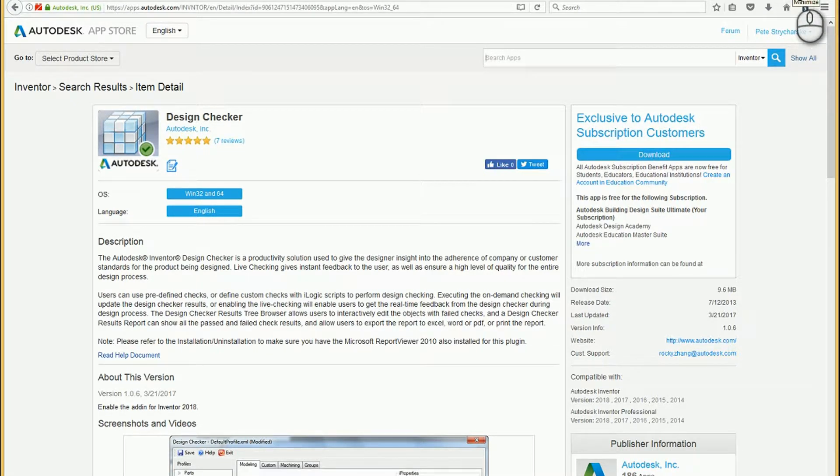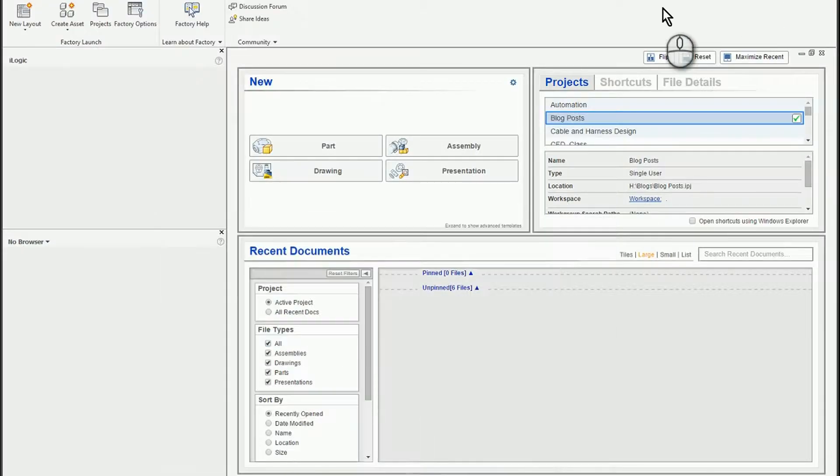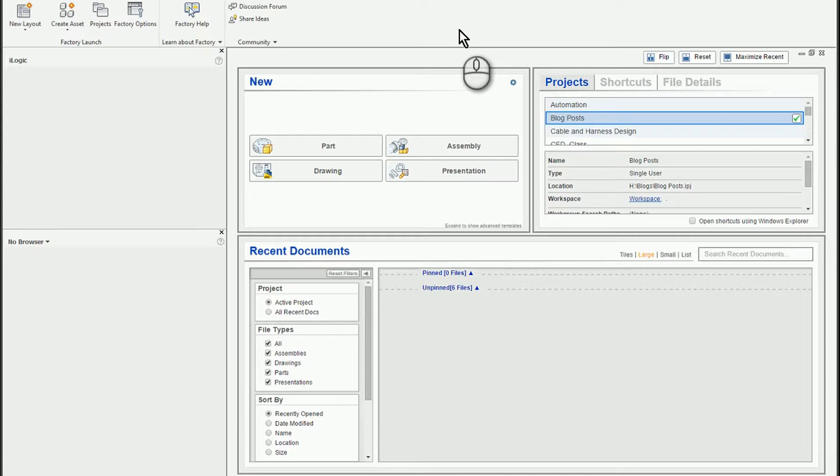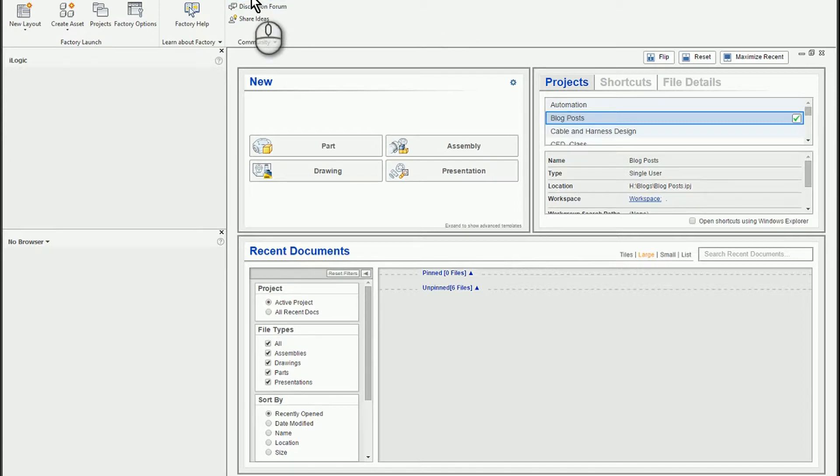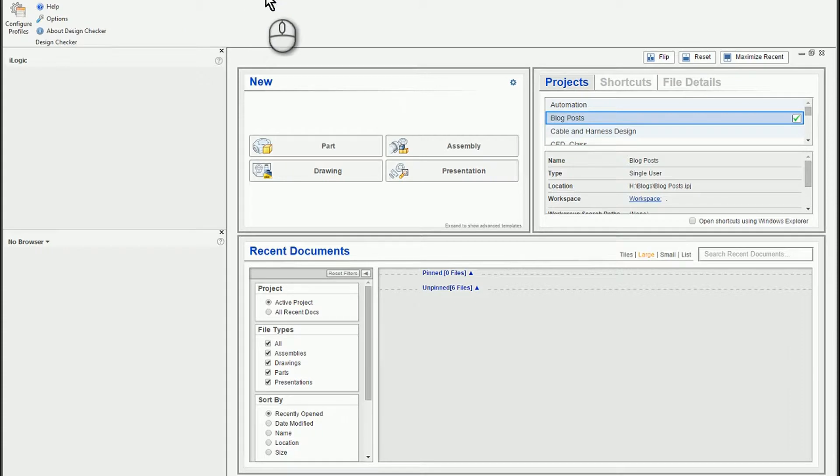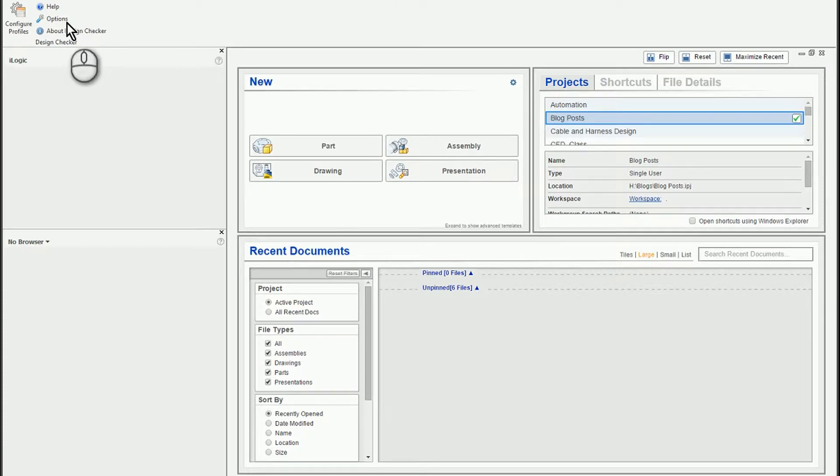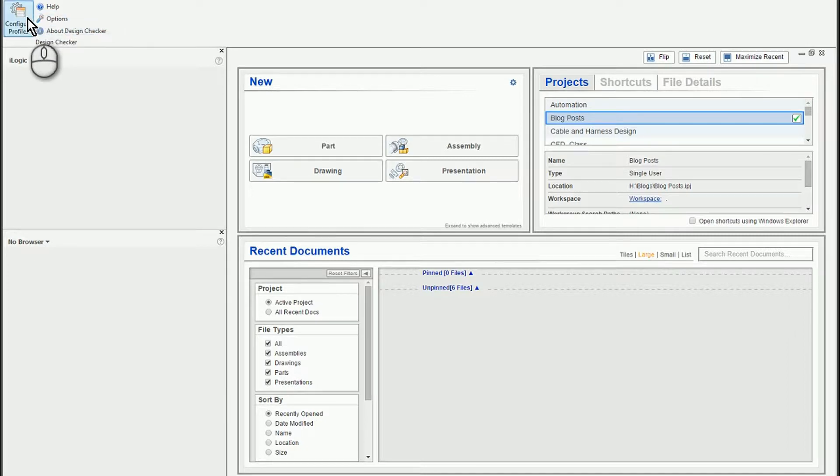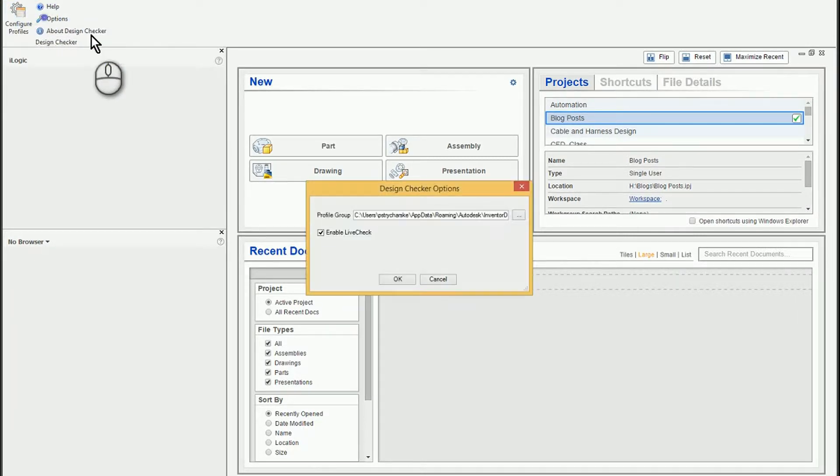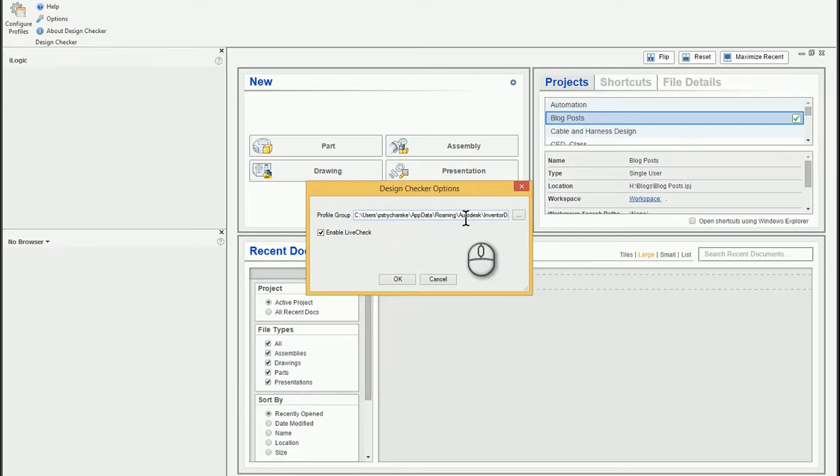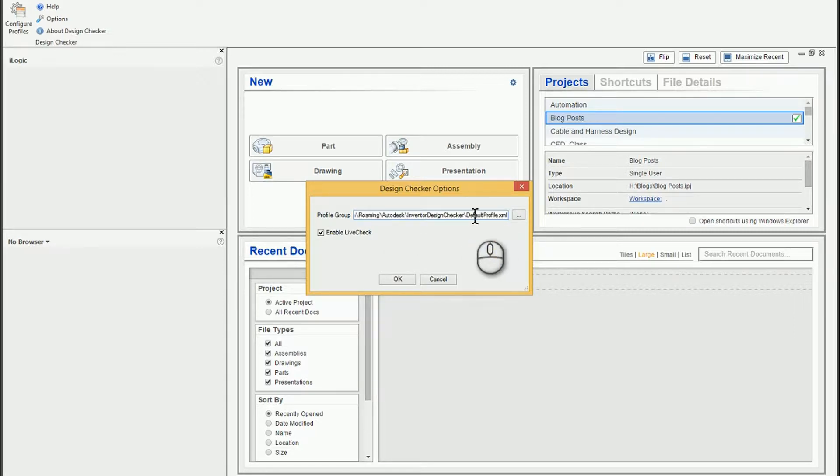So what does Design Checker actually do? Let me come back into Inventor and I'll just give you an overview and then I have a couple of simple examples. So once you install the Design Checker and relaunch Inventor, you'll actually have this Design Checker tab. You can set it up to run automatically and you can also tell it which profiles you're using. So what is it actually going to check against?